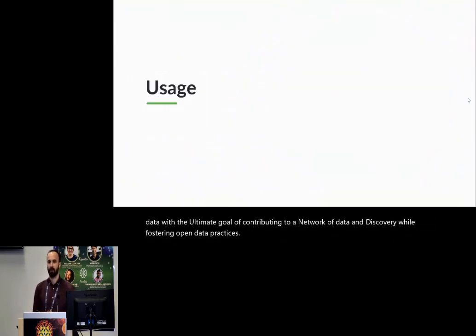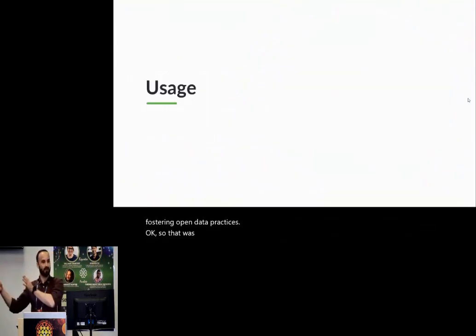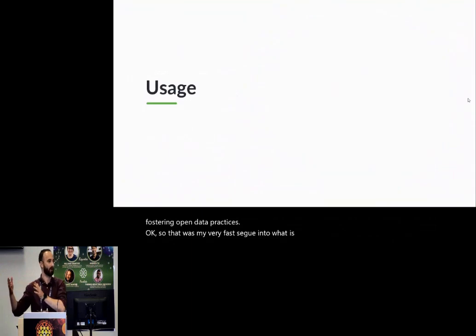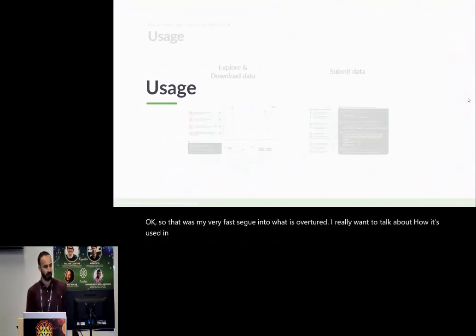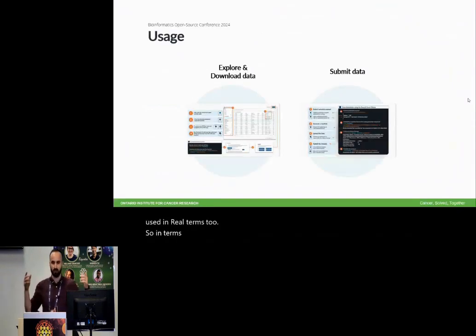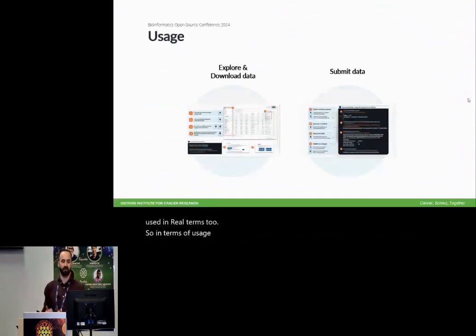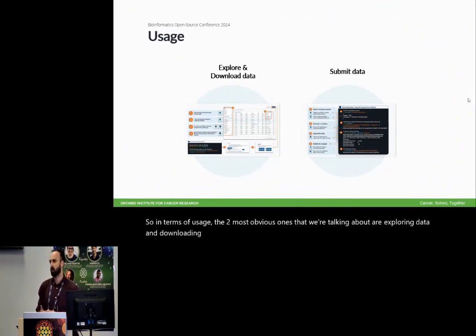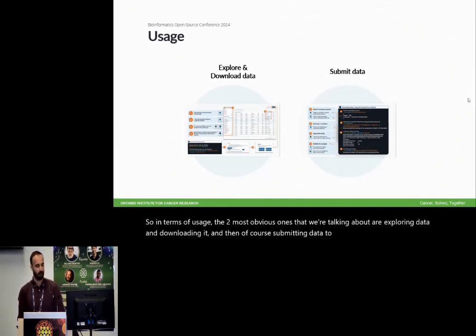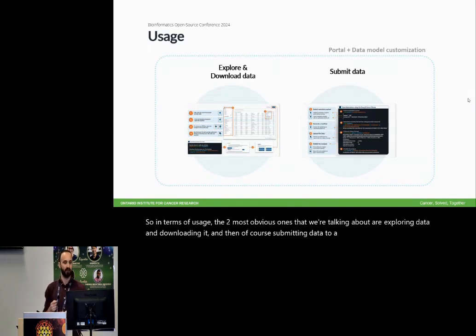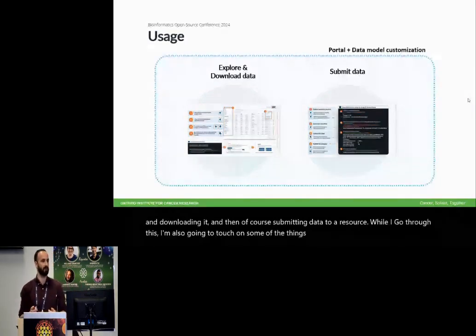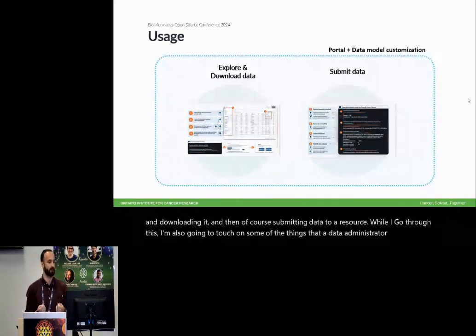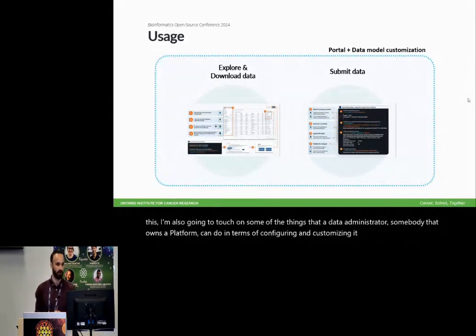So that was my very fast segue into what is Overture. I really want to talk about how it's used in real terms too. So in terms of usage, the two most obvious ones that we're talking about are exploring data and downloading it, and then of course submitting data to a resource.